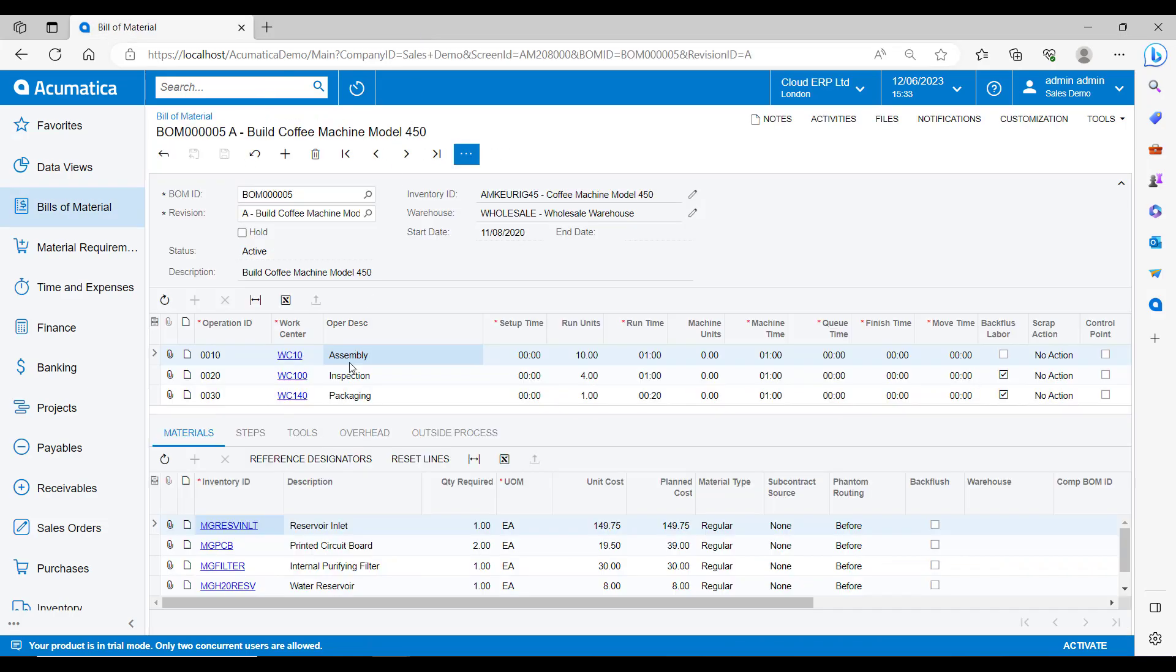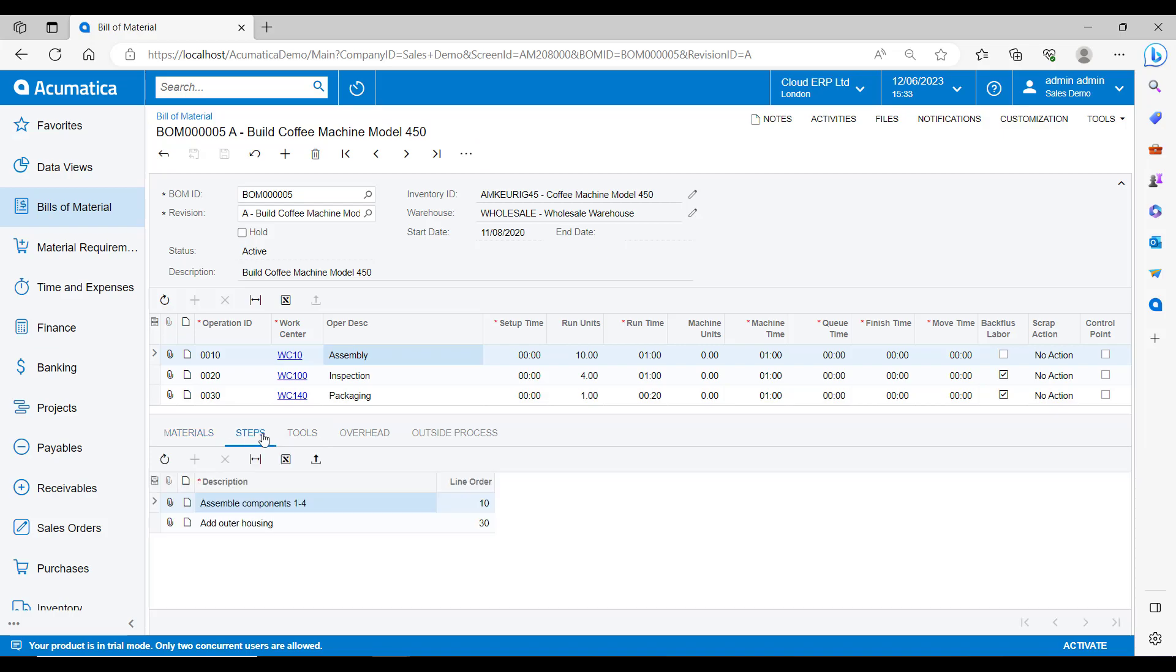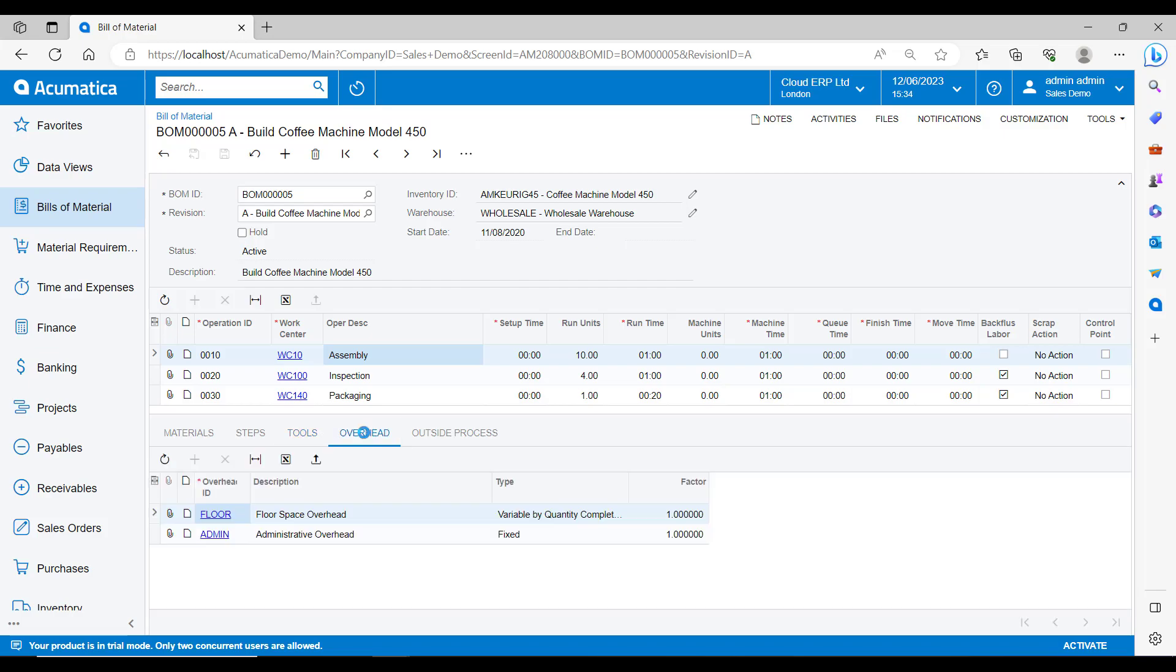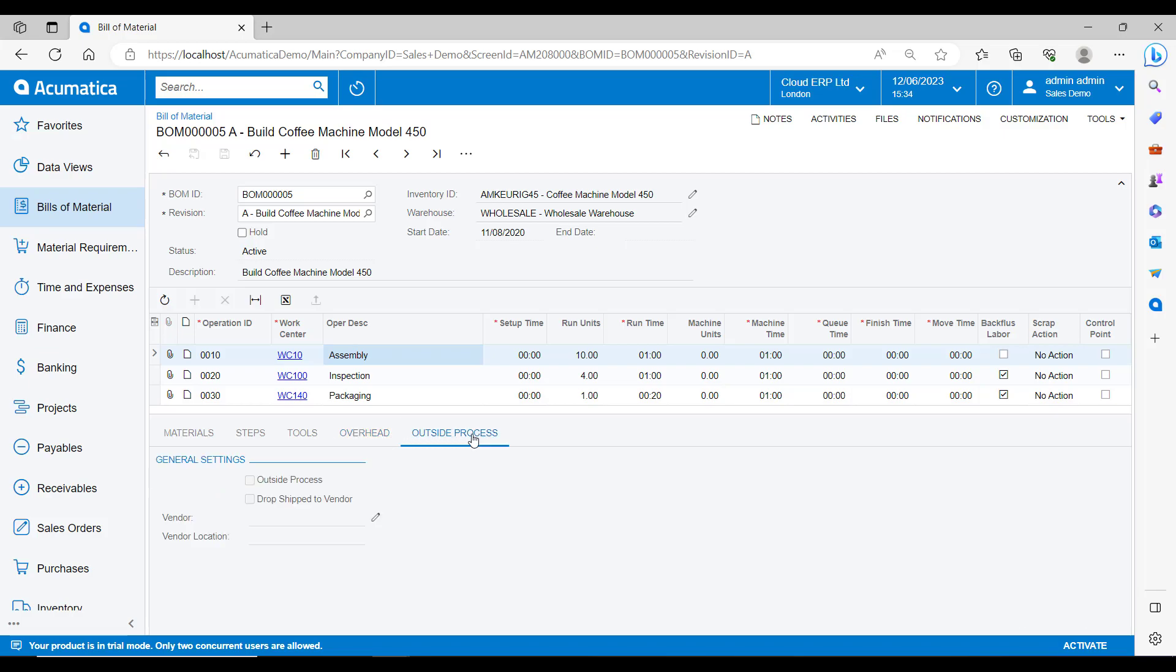In the lower section, we can define steps that we want to appear on the production ticket for the employees to reference. We can attach documents and files here so your employees can access any help information that they may need to complete the steps. Here we can also specify any tools that might be required to do the job. So we have a unit cost of 0.15. So for however many items on the production run, this value would be multiplied by the quantity produced. Then any other overheads that we may want to allocate the cost of towards building this item.